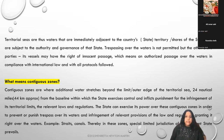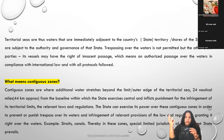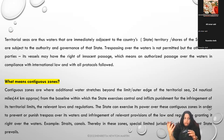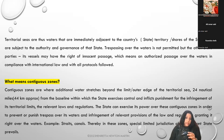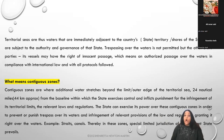Territorial seas are thus waters that are immediately adjacent to the country's state territory or shores of the state and are subject to the authority and governance of that state. Trespassing over those waters - crossing or passing through without permission - is not permitted. However, other state parties can do so under the principle of innocent passage, which means an authorized passage over the waters in compliance with international law and with all the protocols followed.